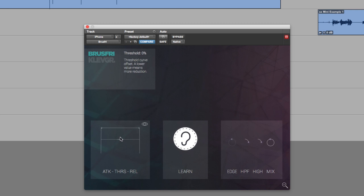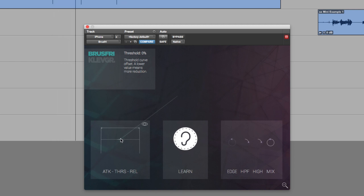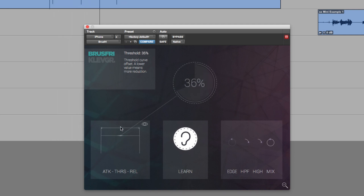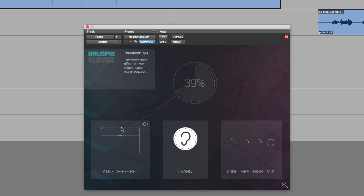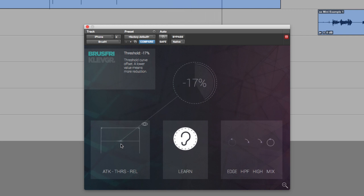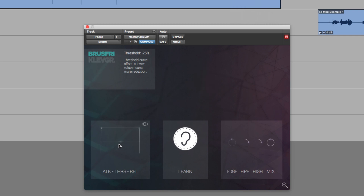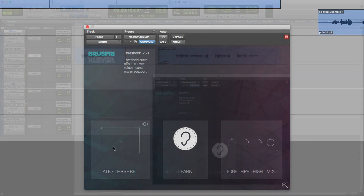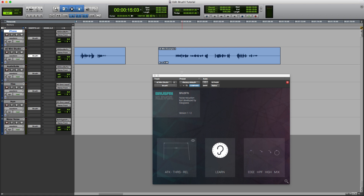But the other control in this section is the threshold. So again, if we just play this and I adjust the threshold, you can start to hear the noise come back. We can adjust the threshold and therefore effectively adjust the strength of the noise reduction. So let's move along to another audio track.